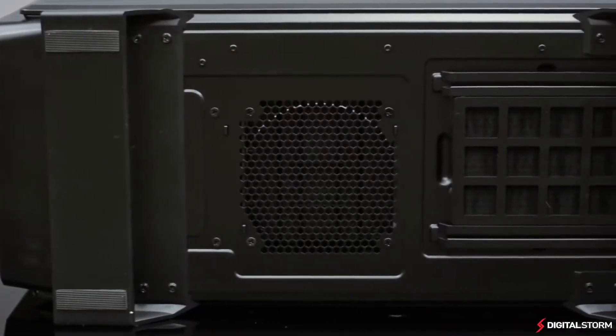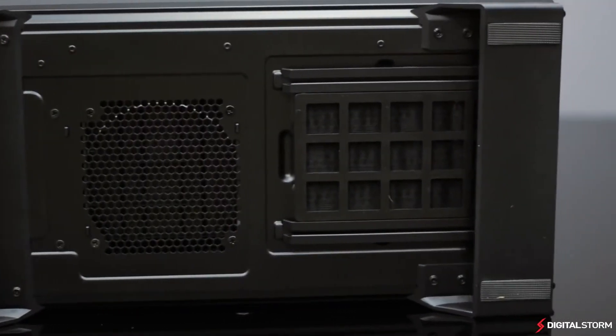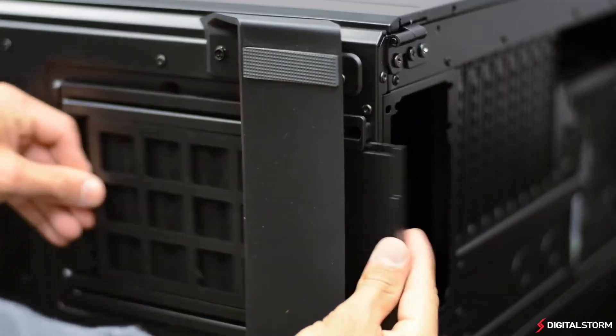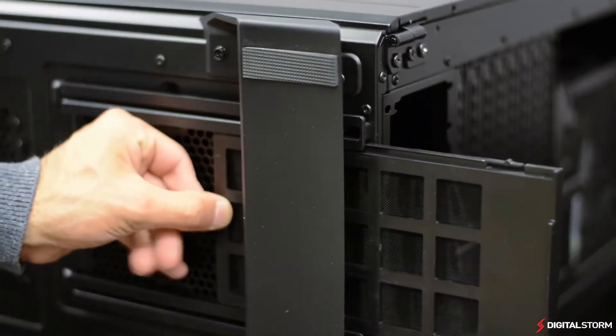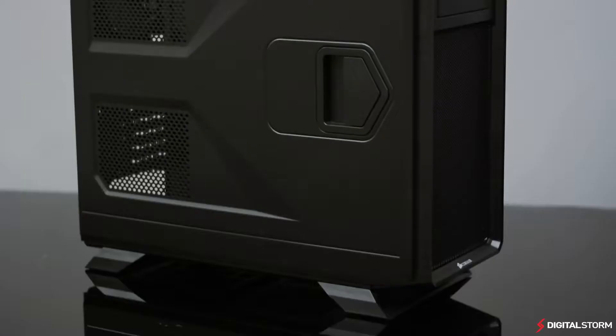On the bottom, the two feet raise the case so your power supply and bottom fan can intake cold air. There's also a dedicated filter for the power supply.